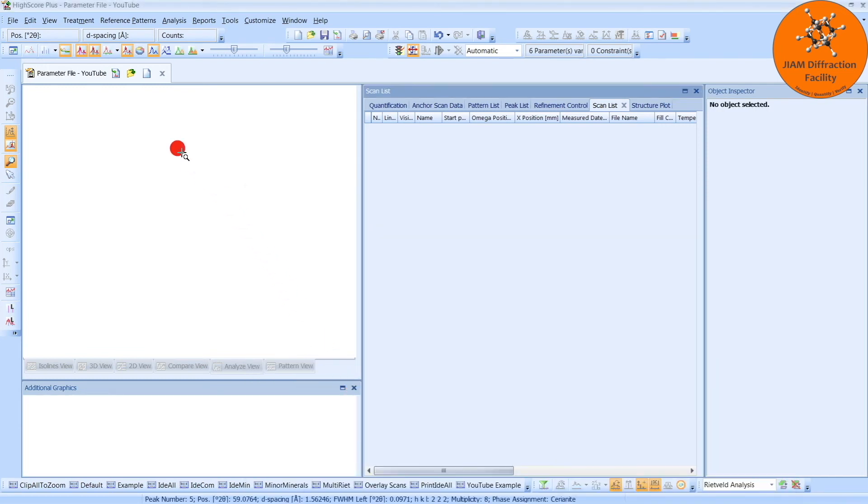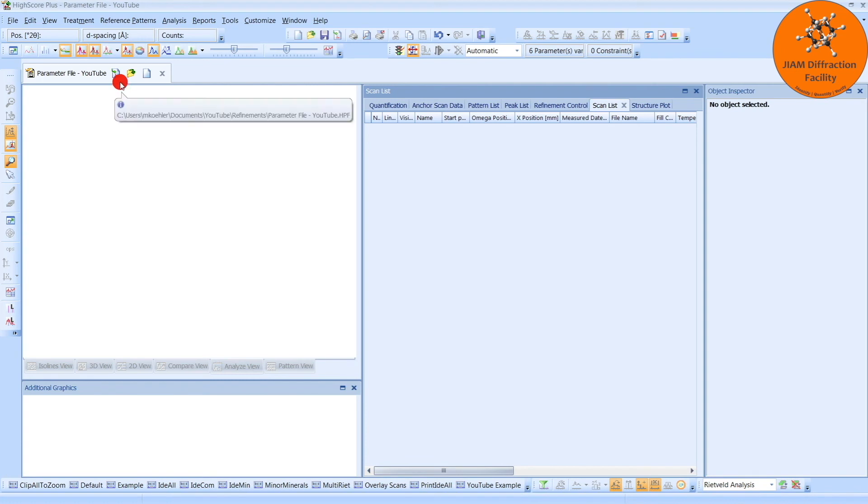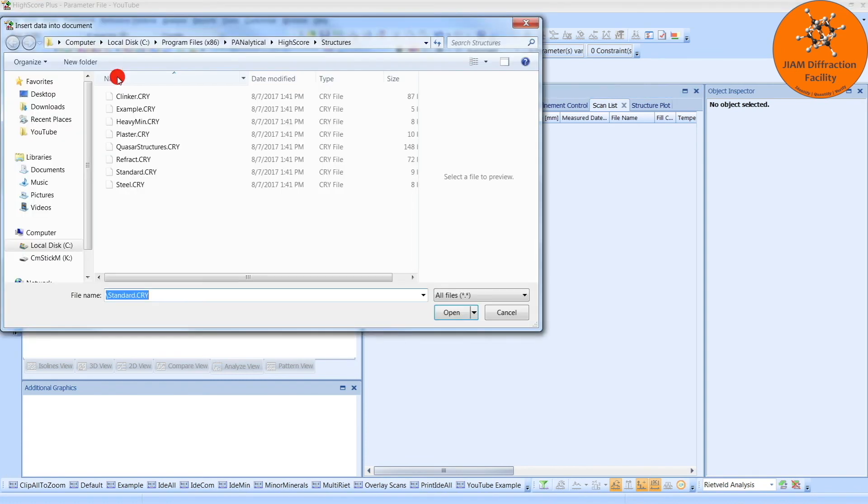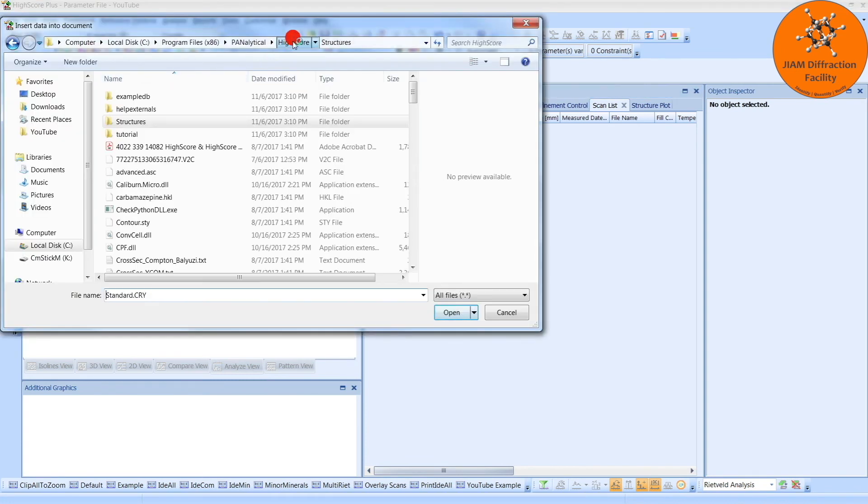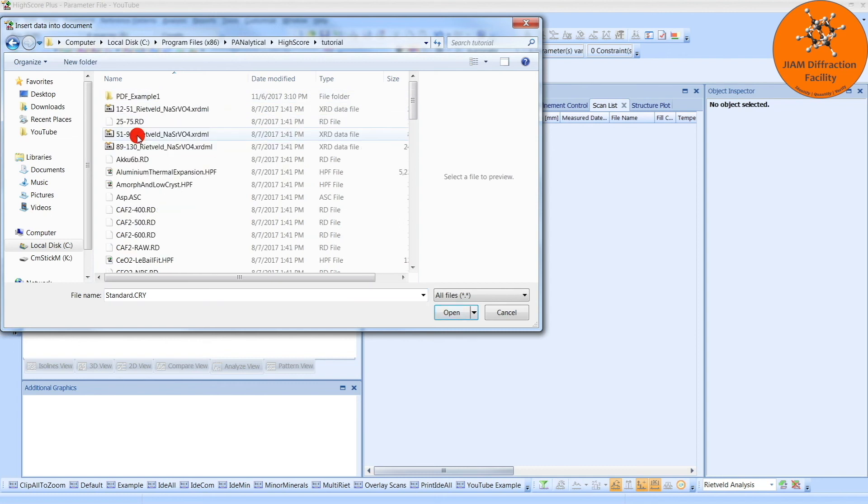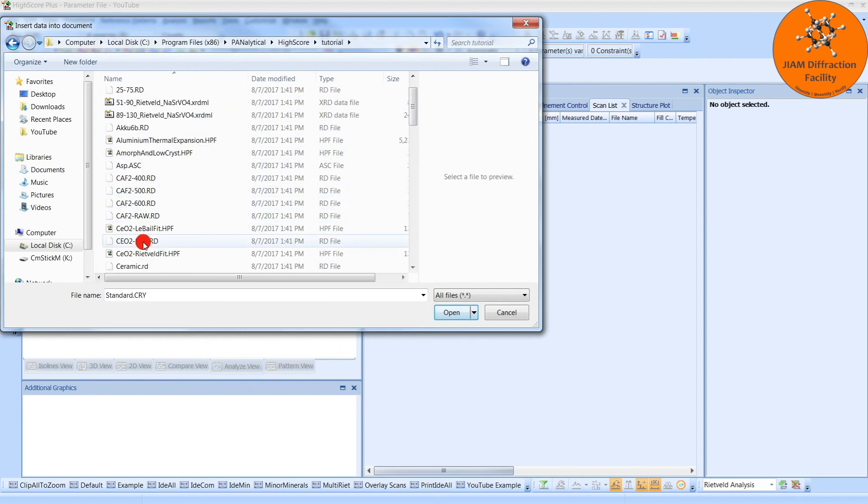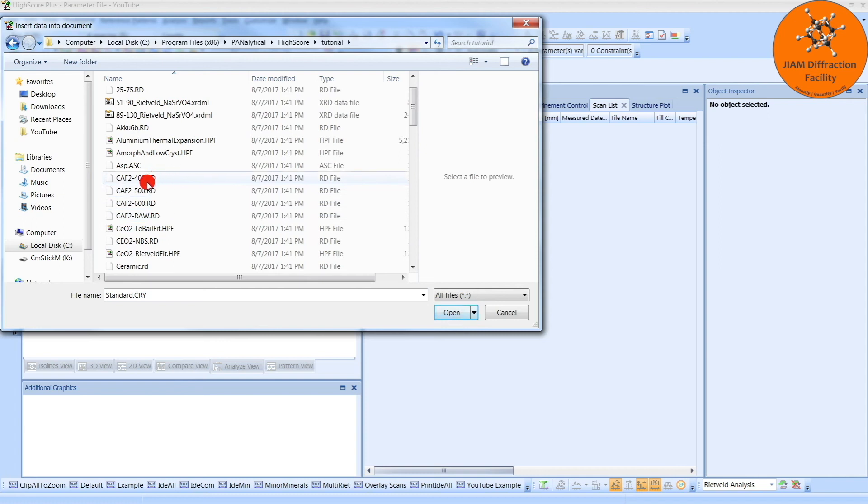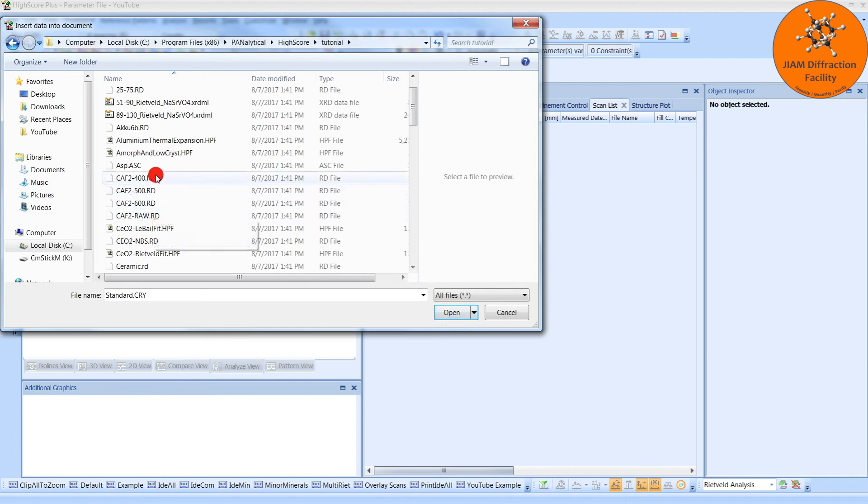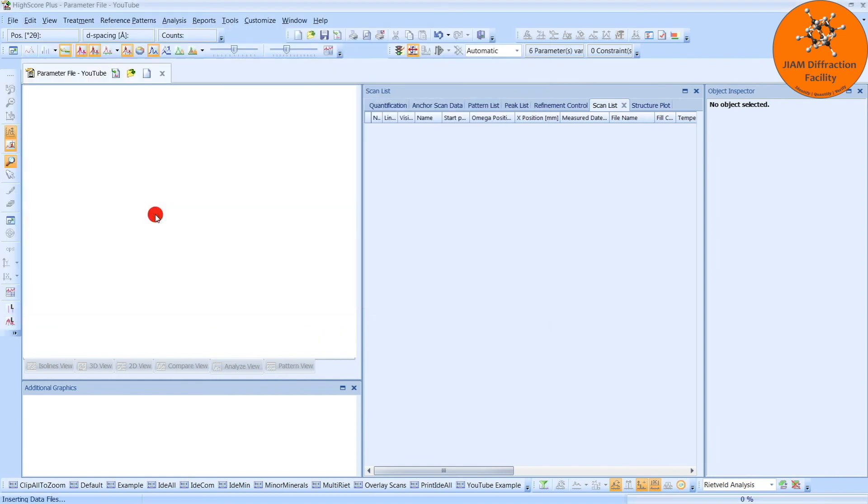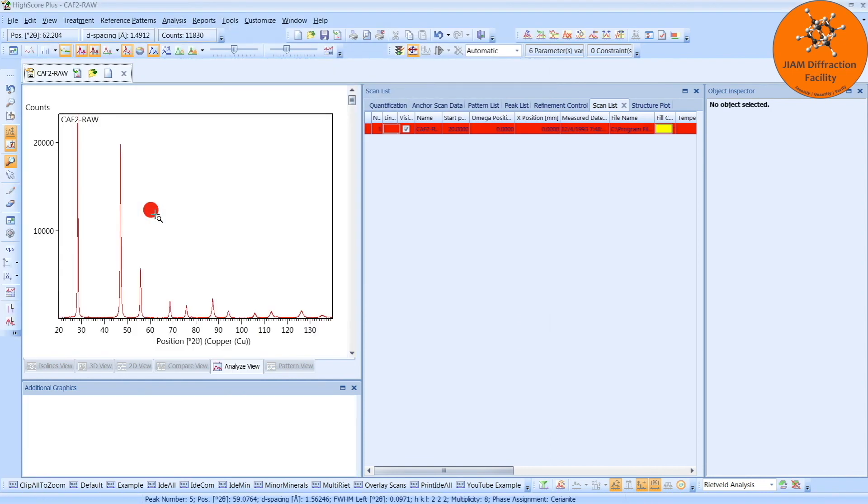I can then come up here, click Insert, go back to HighScore, go back to Tutorial, and now I can click any of these that I like. Again, I will just do the raw for this video, but you can analyze the others. So double click. We now have our new diffraction pattern in there.